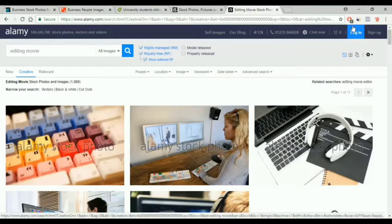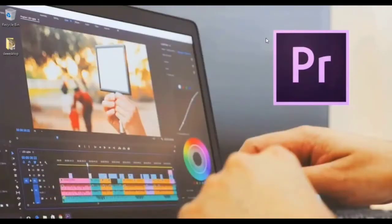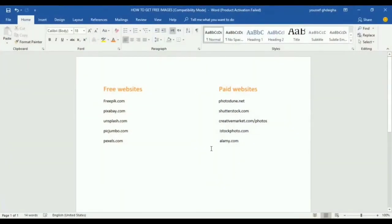So these are all of the websites. I will include a document containing all of these sites so that you can take a look at all of them. They are divided into two types: free and paid. So that's it for this video. Thanks for watching and I will see you in the next video.